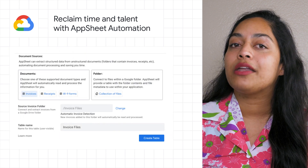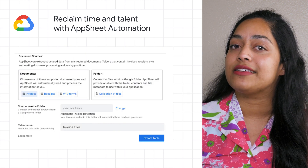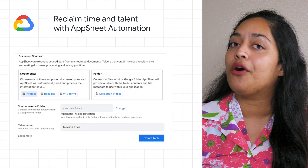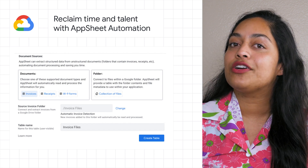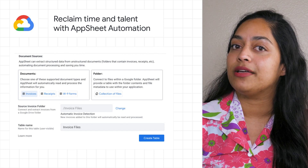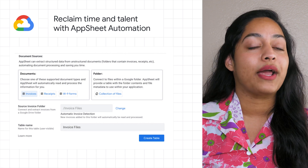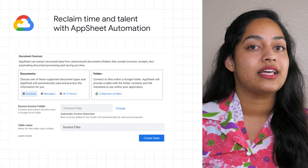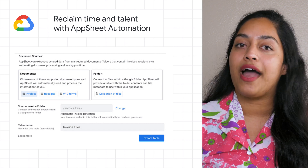AppSheet Automation empowers even those without coding skills to reshape their own work with powerful new features, including smarter extraction of structured data from documents and compatibility with a wider range of data sources, like Google Workspace Sheets and Drive.